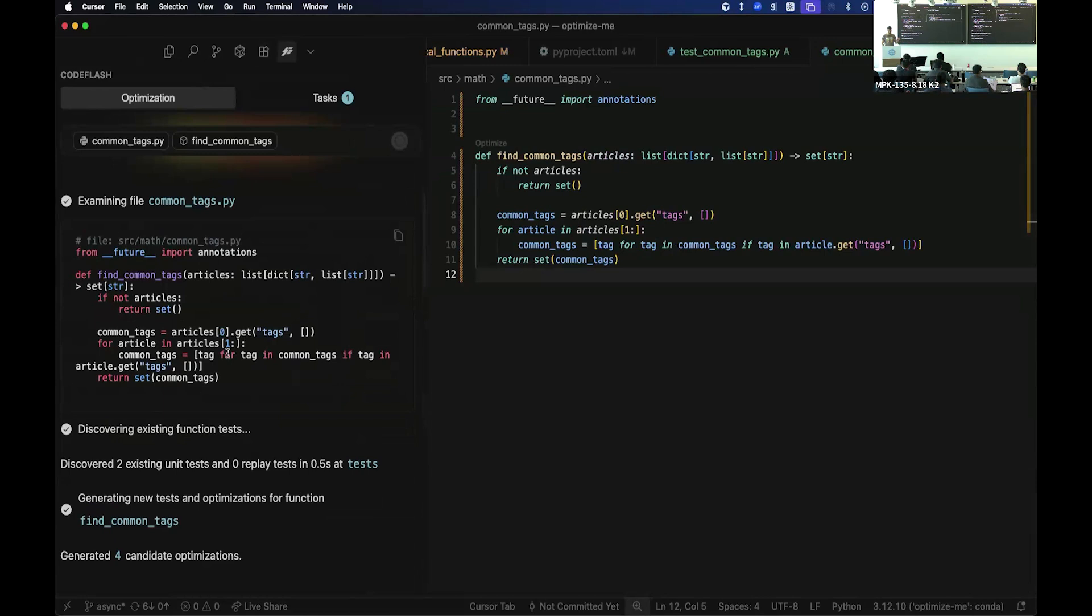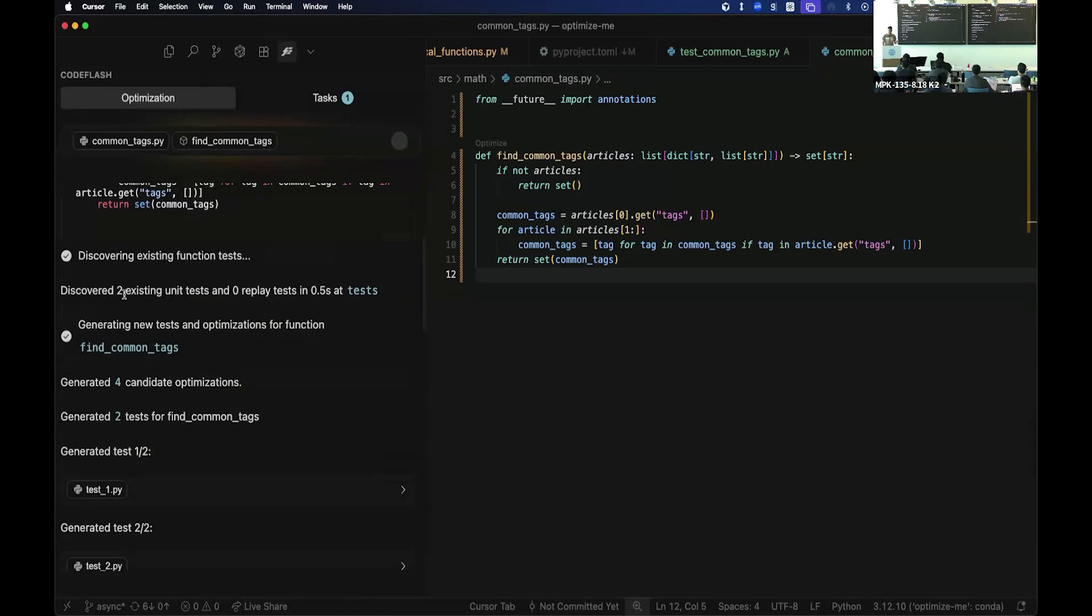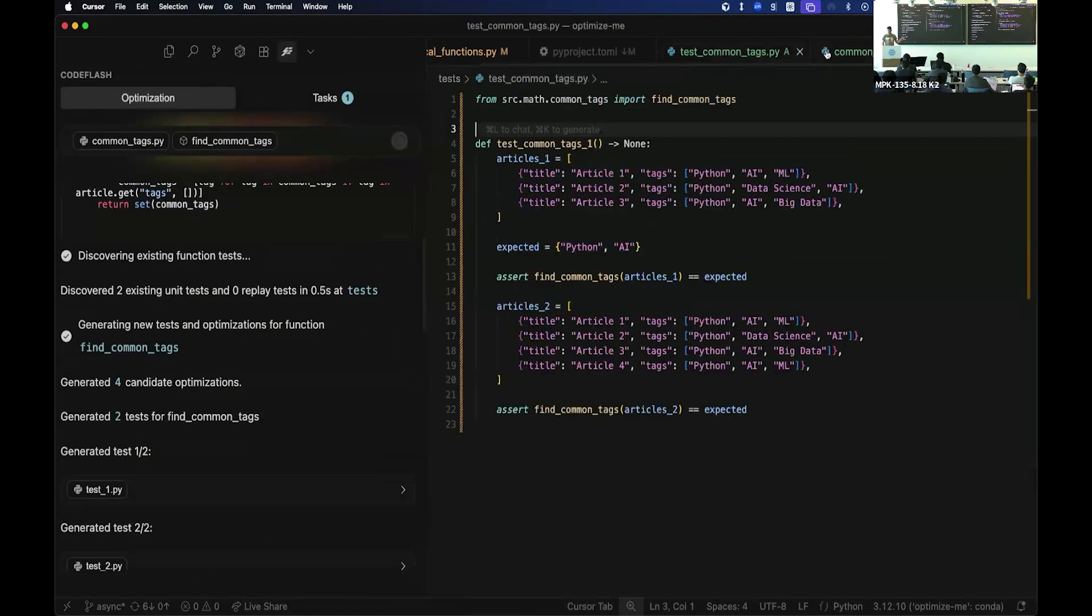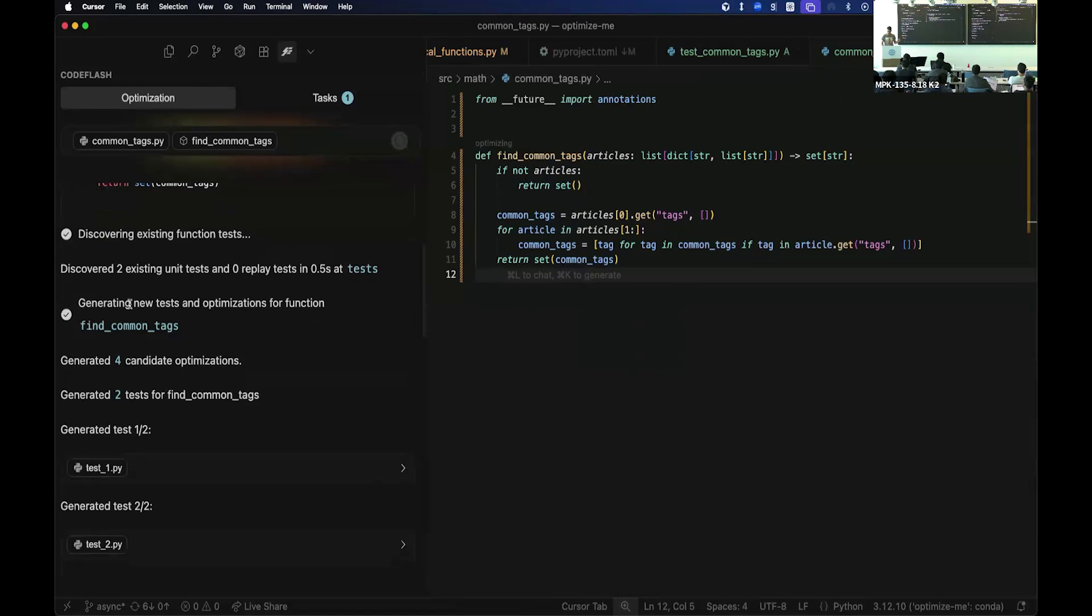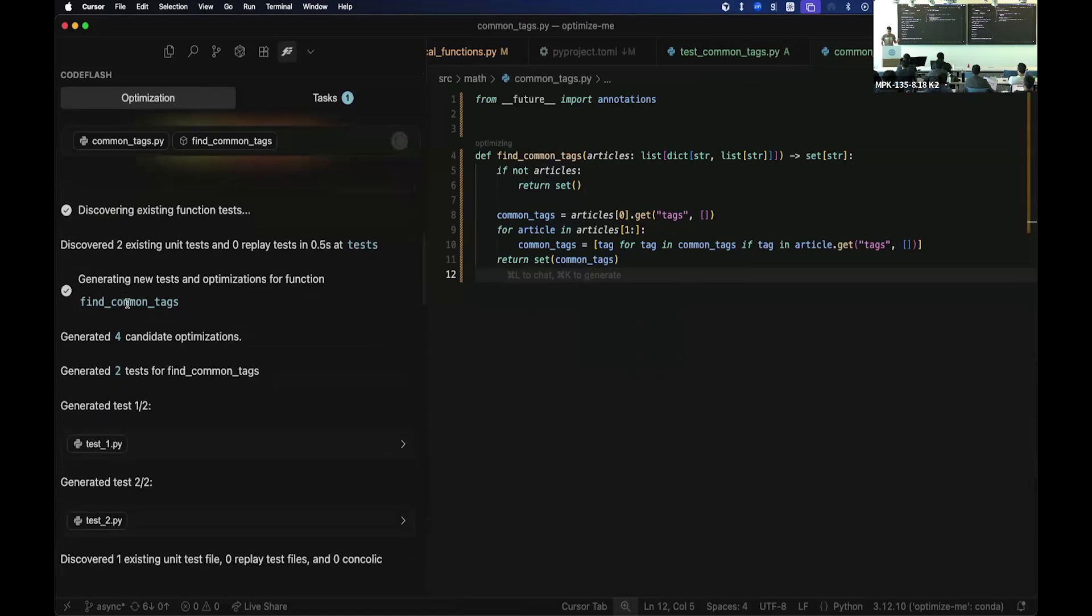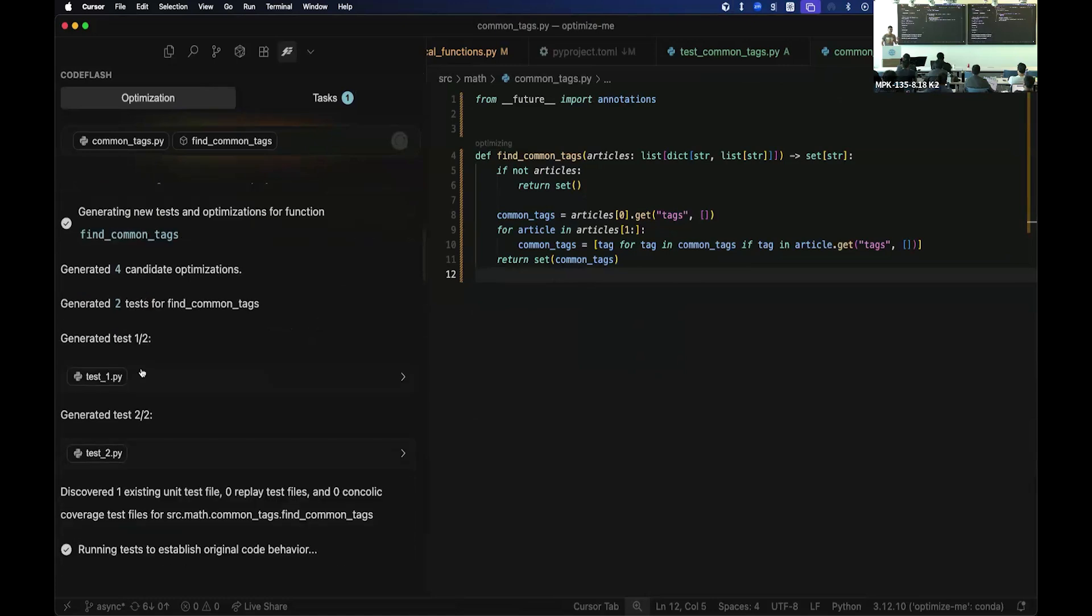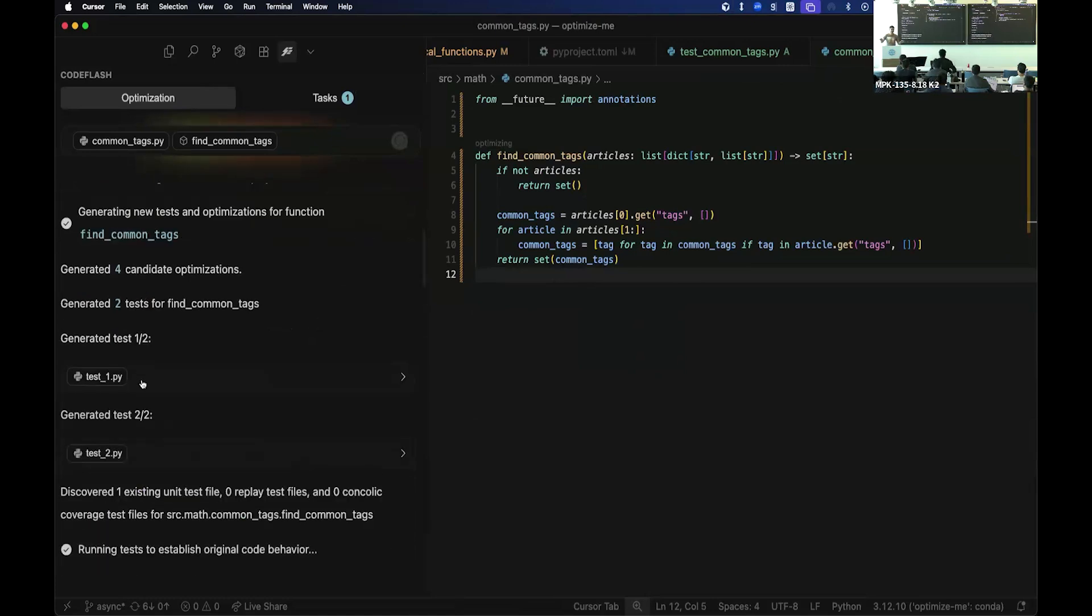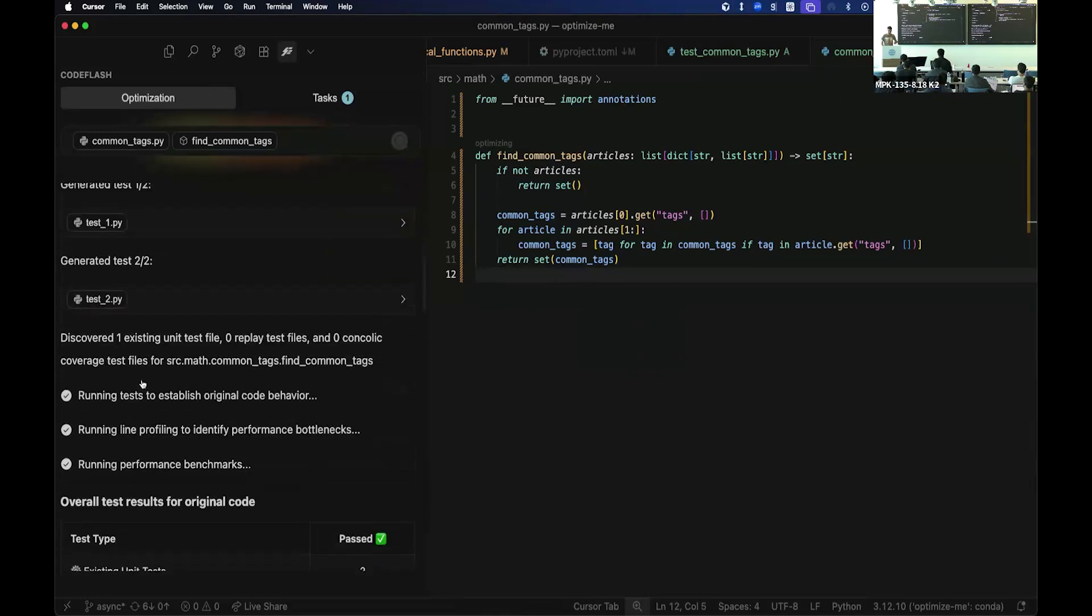And that's what we do. So for example, for this one, I already am a good engineer. So I wrote some tests as well. So we discovered those. And so we discovered these two existing tests and generate a bunch more tests with the LLMs to test all the different ways this code may be called. And then what we do is we run this test to establish the original code behavior.